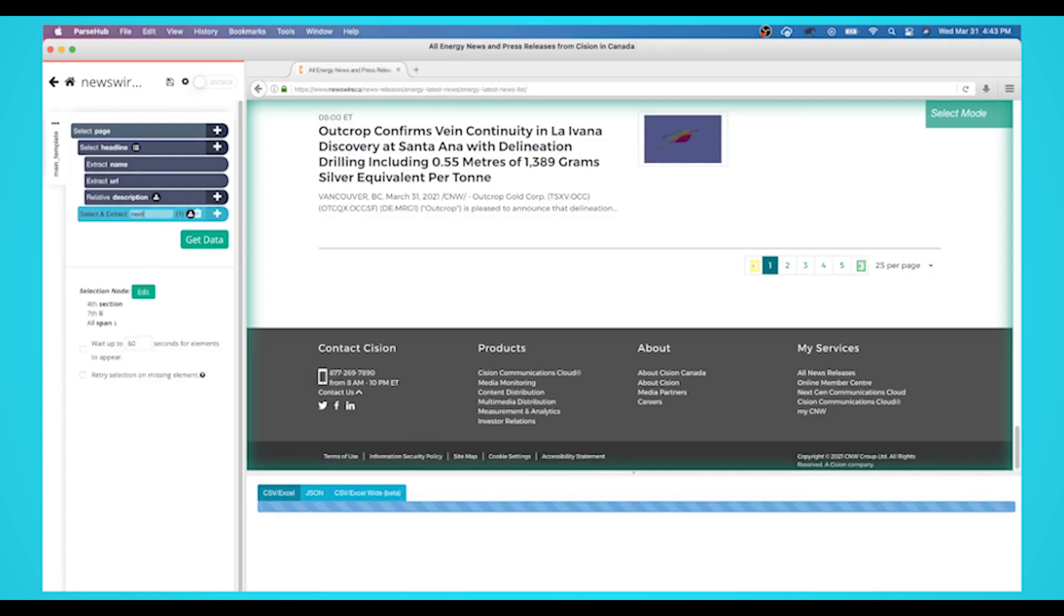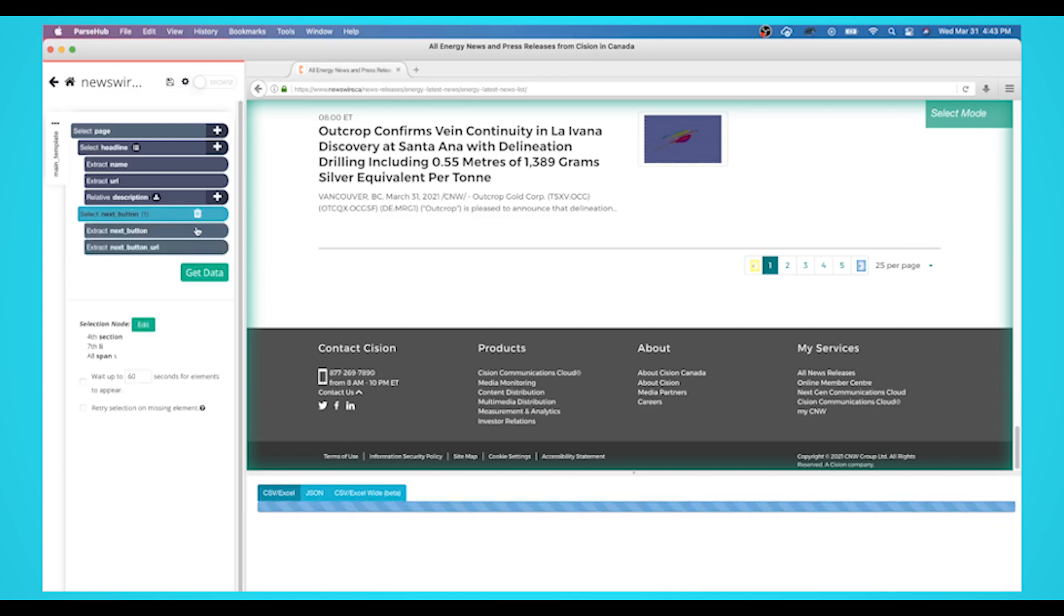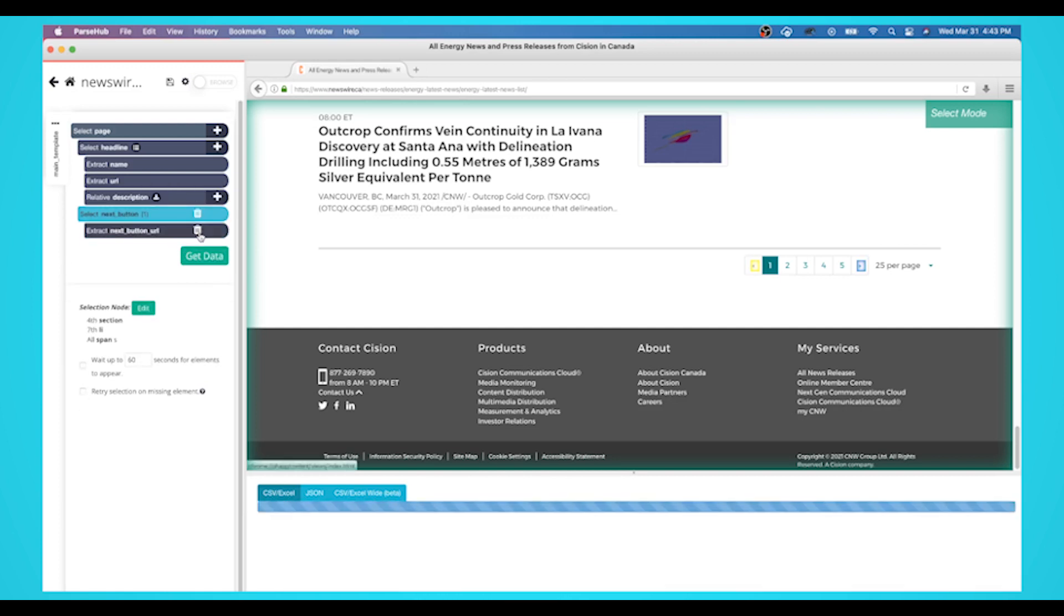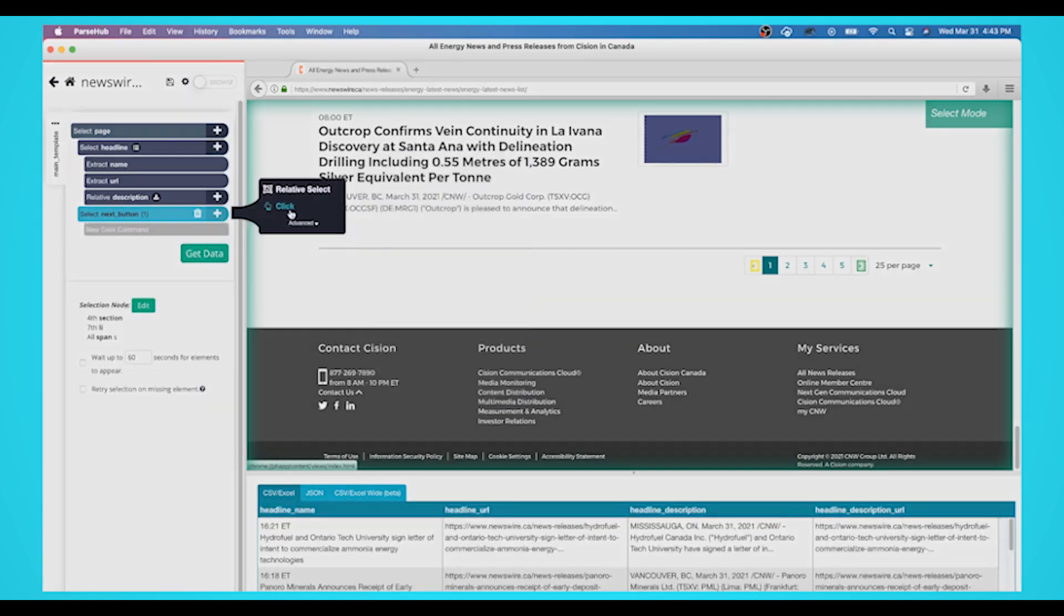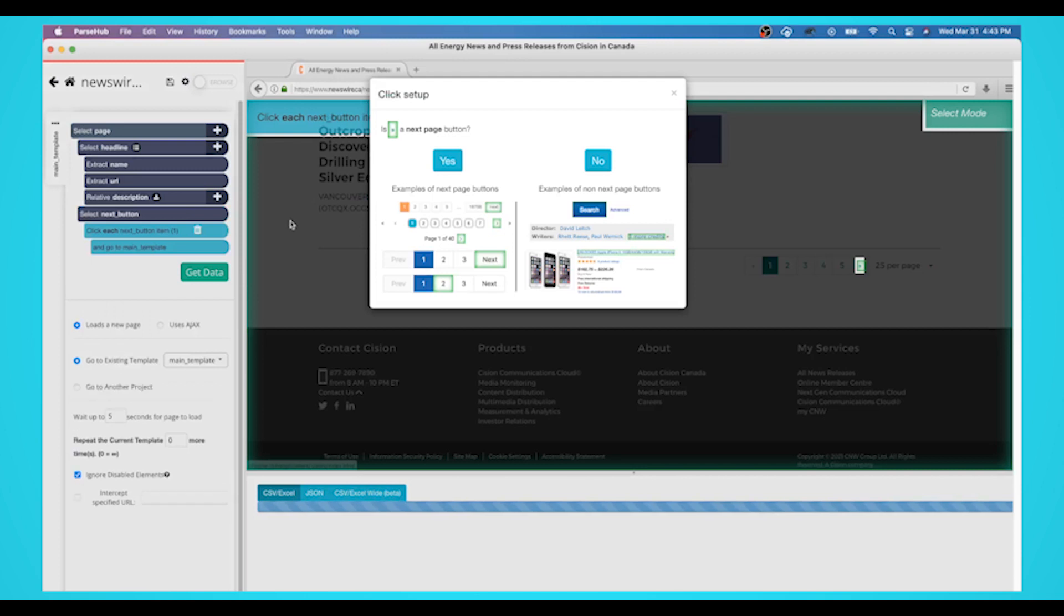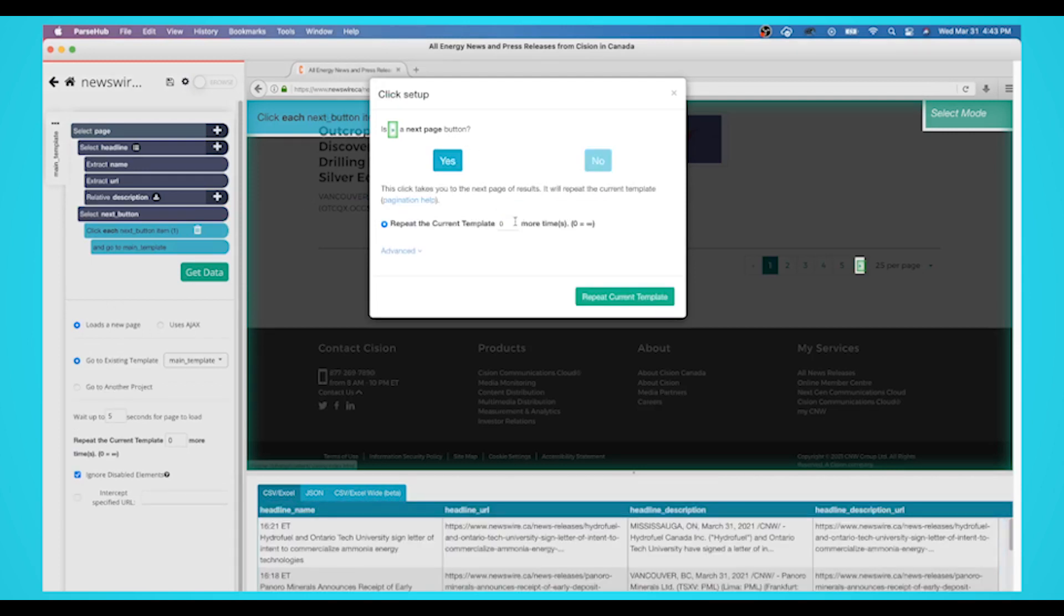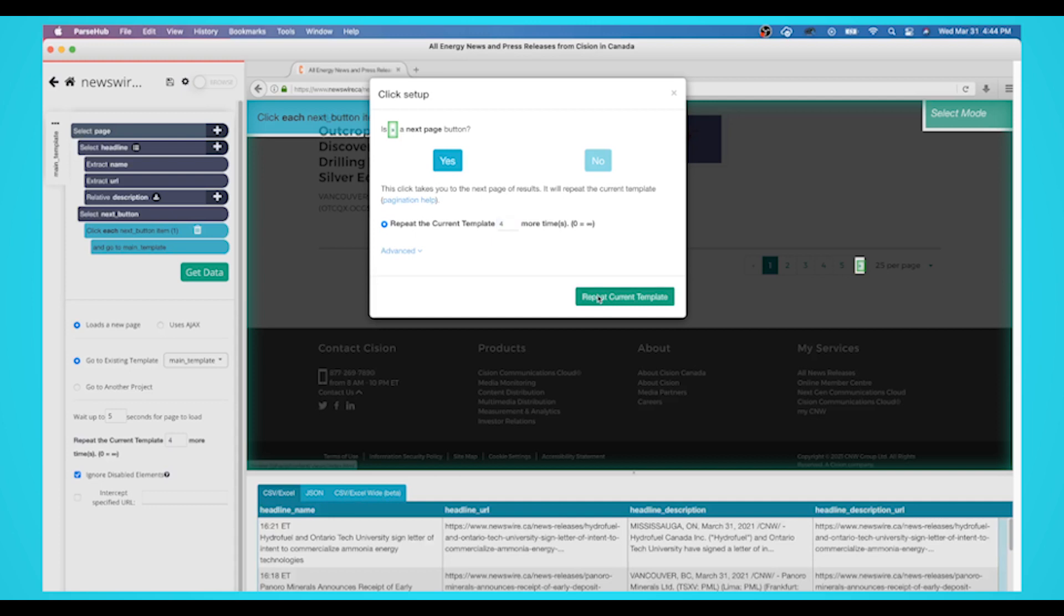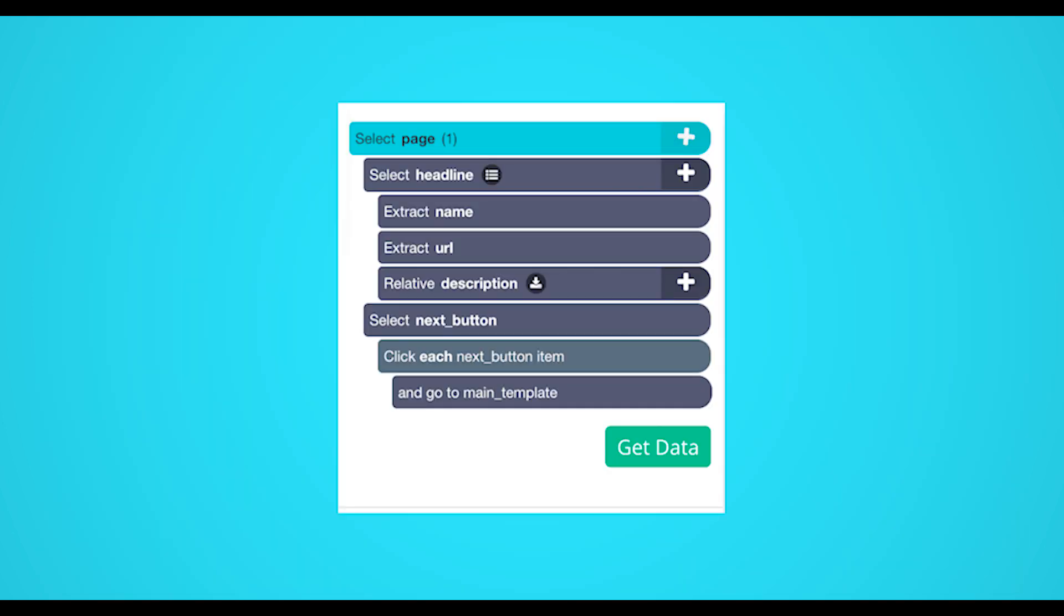Click on the icon next to your next button selection to expand it and delete the two commands under it by clicking on the garbage icon. Click on the plus sign next to your next button selection and choose the click command. A popup will appear asking you if this is the next page link. Click on yes and enter the number of times you'd like to repeat this process. In this case, we'll repeat it 4 times. Your final template should look like this.